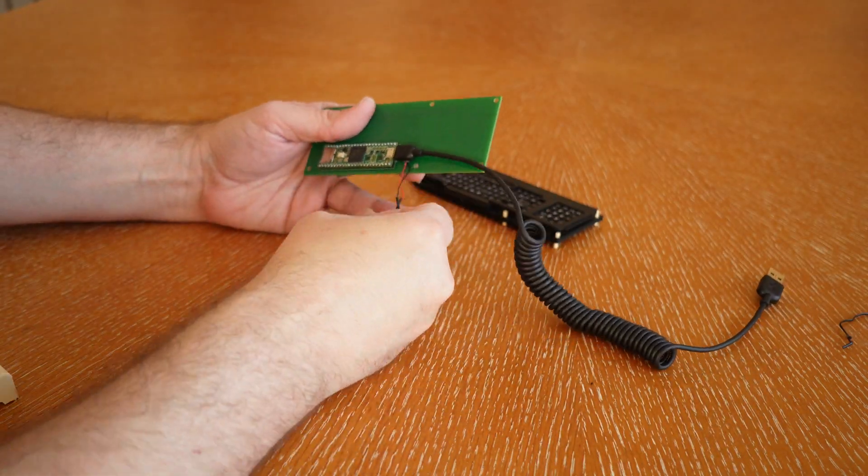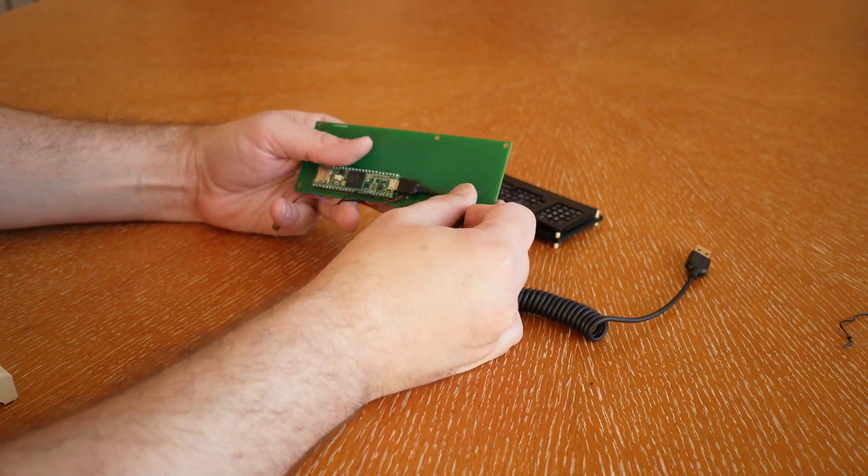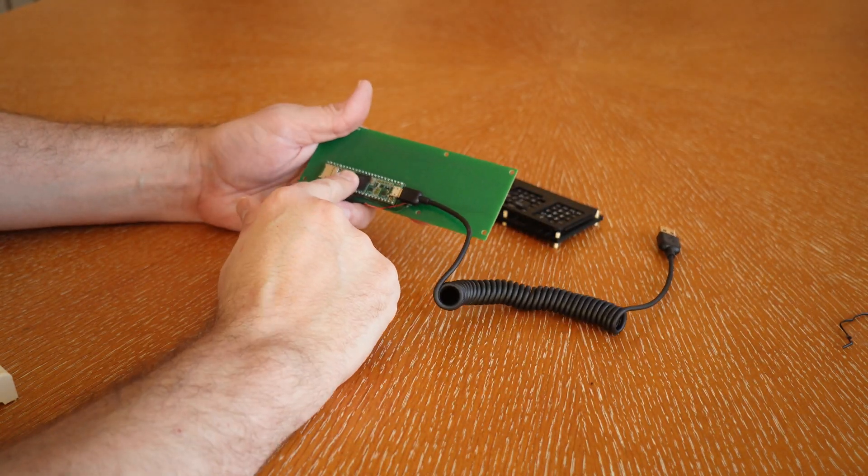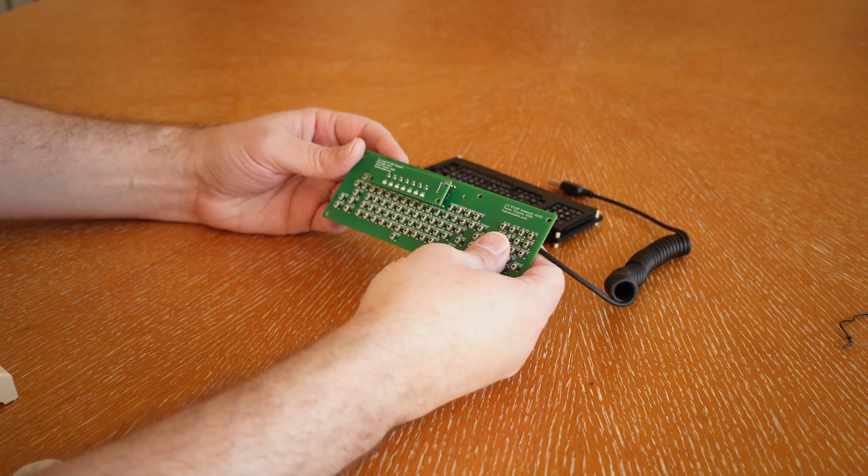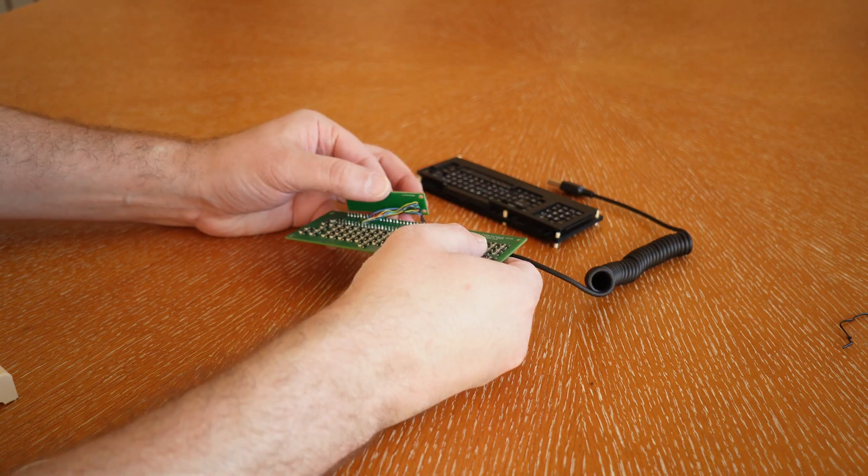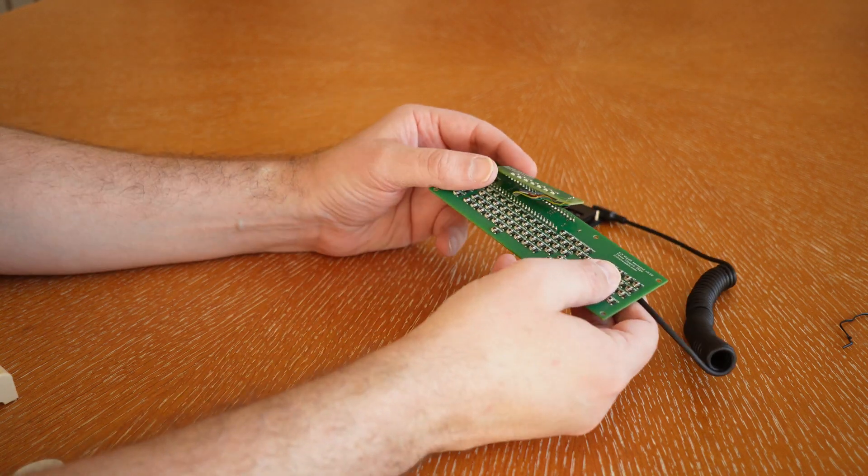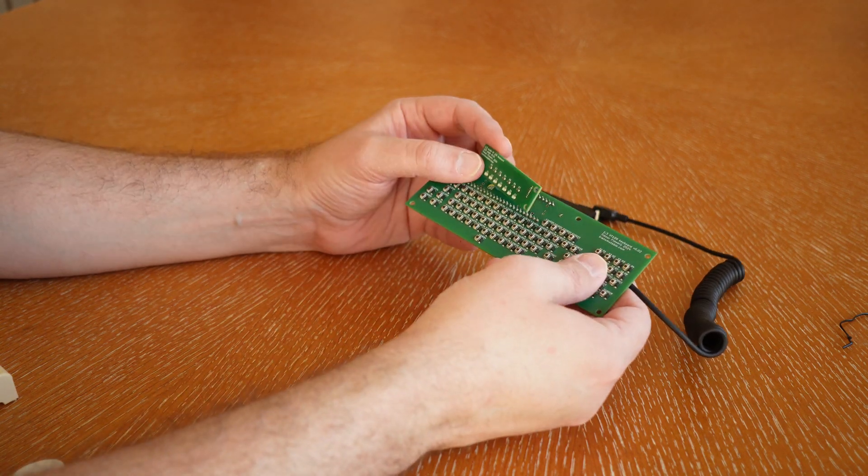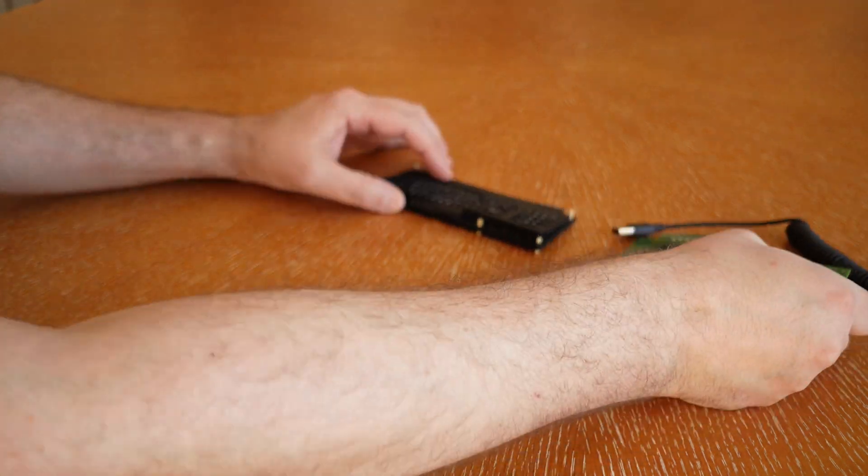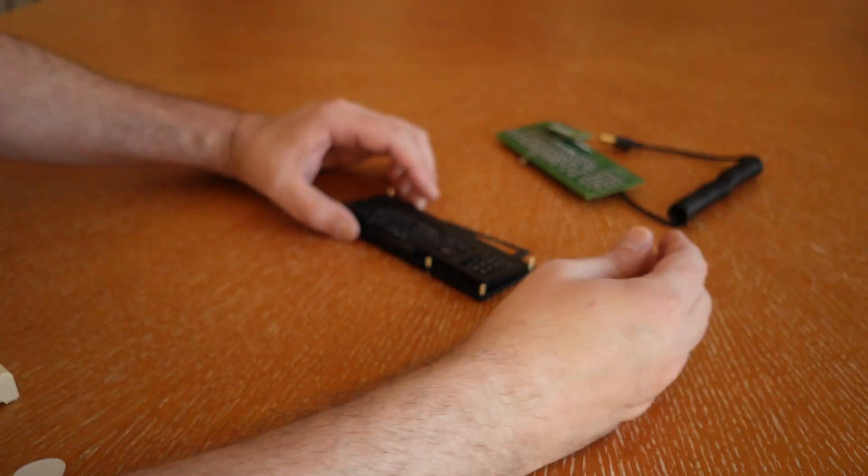There is a custom PCB. On the back is a Teensy 4.1. There's a little daughter board on top that has the LEDs.